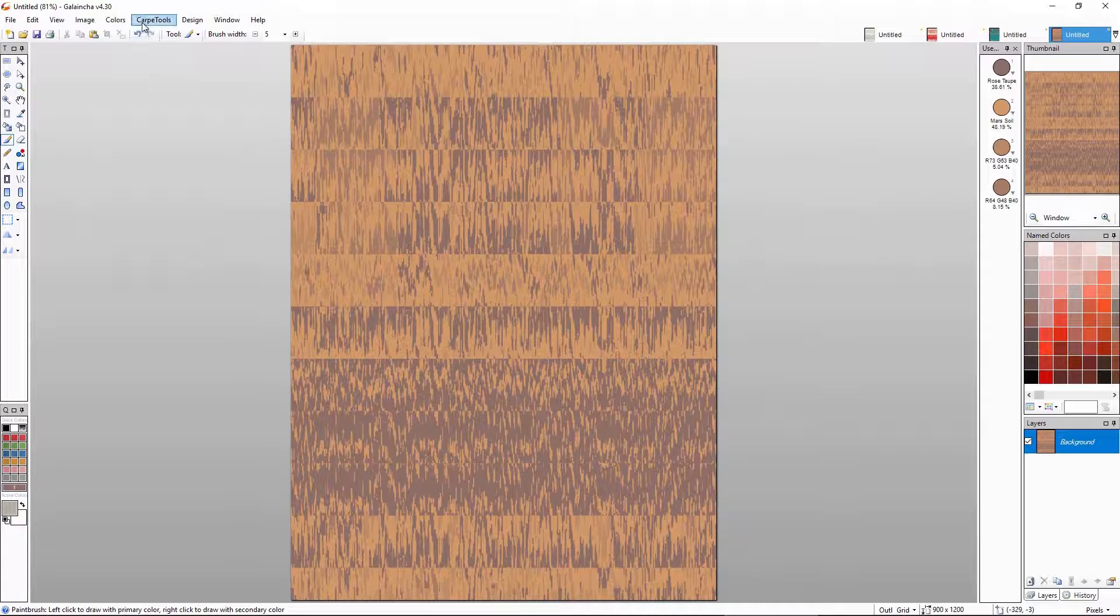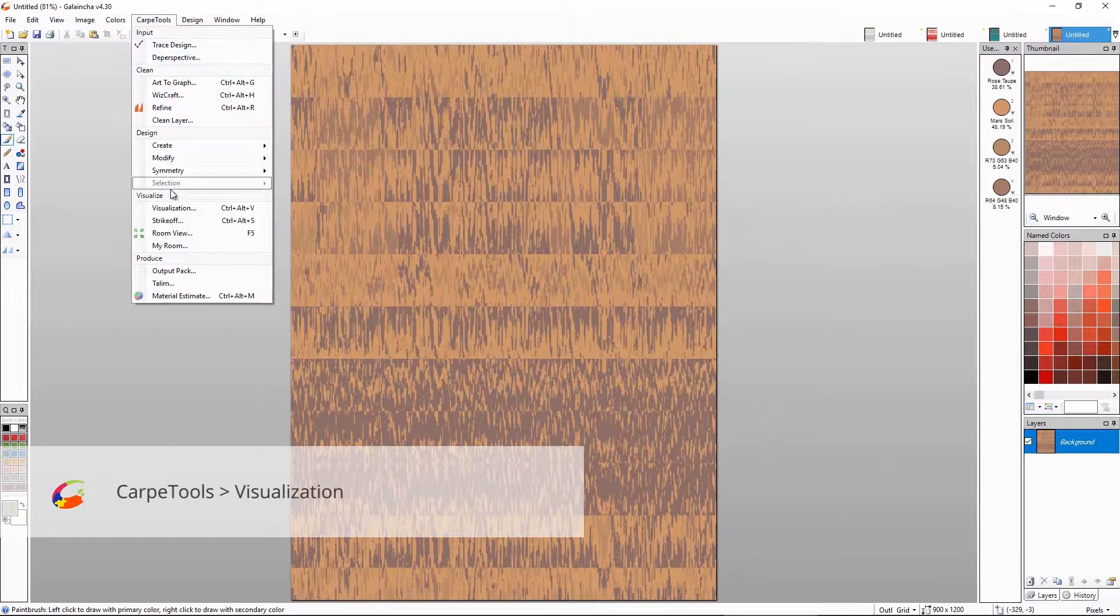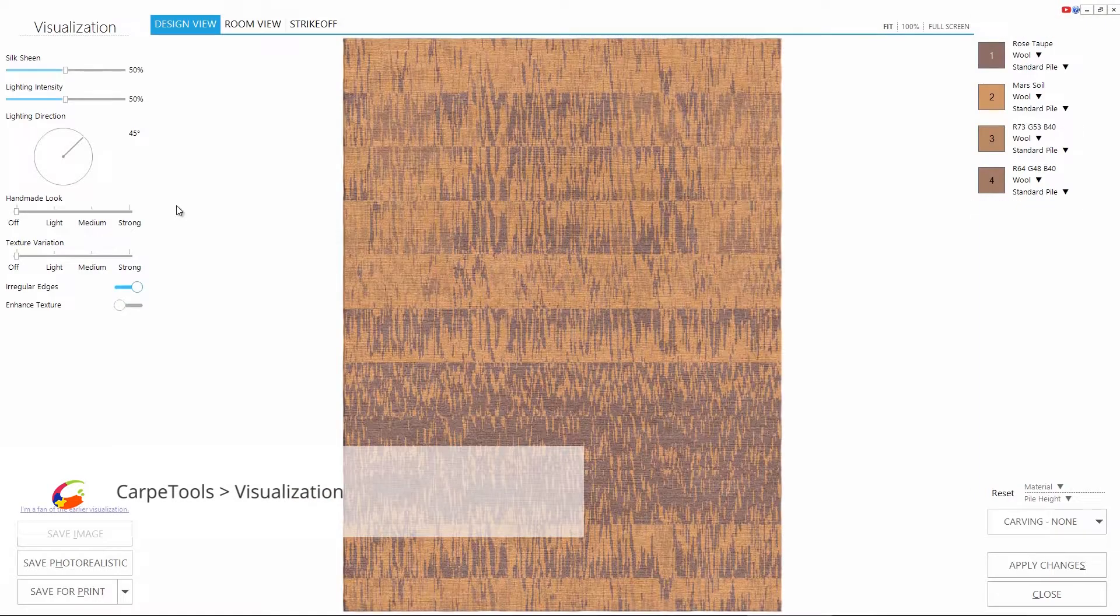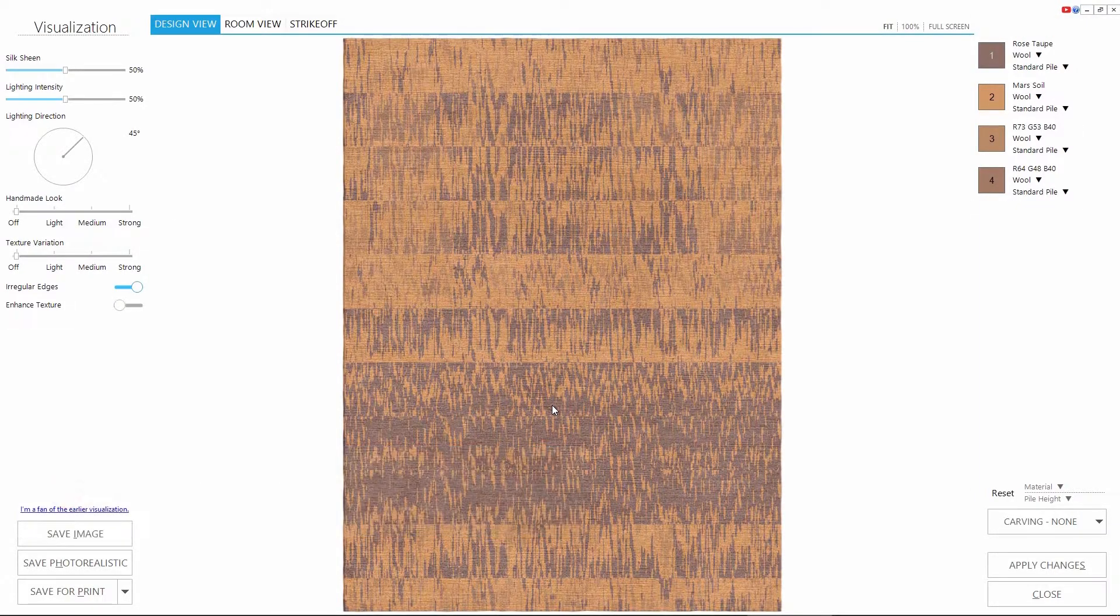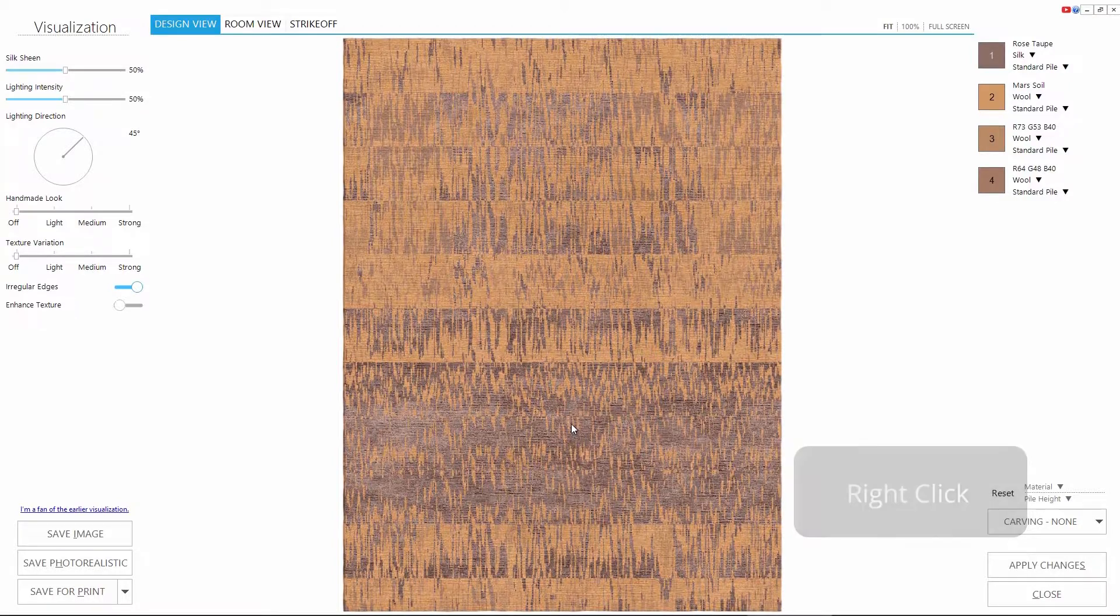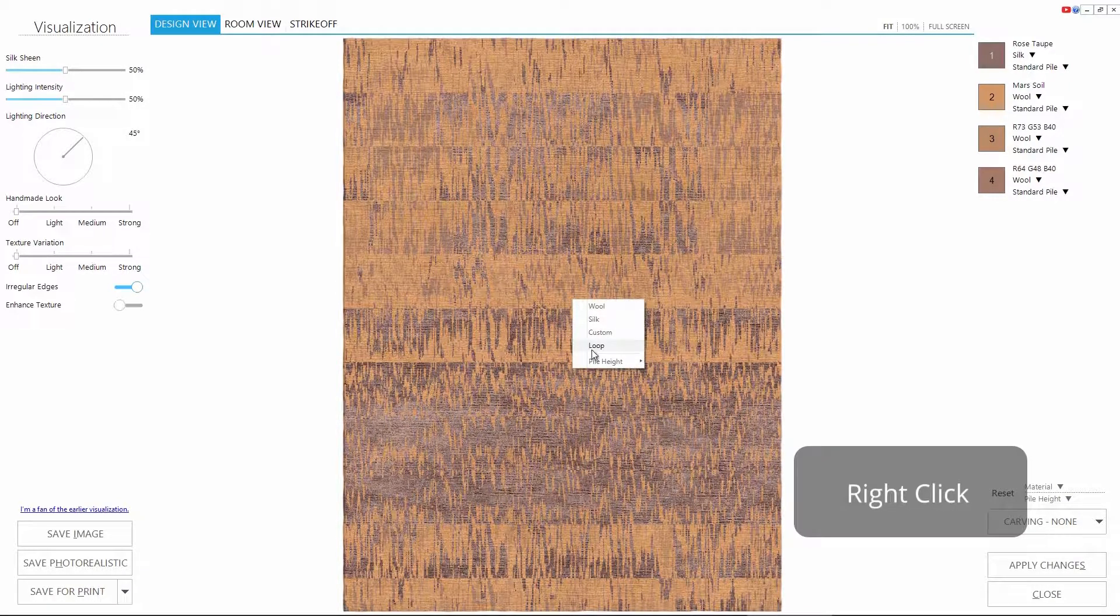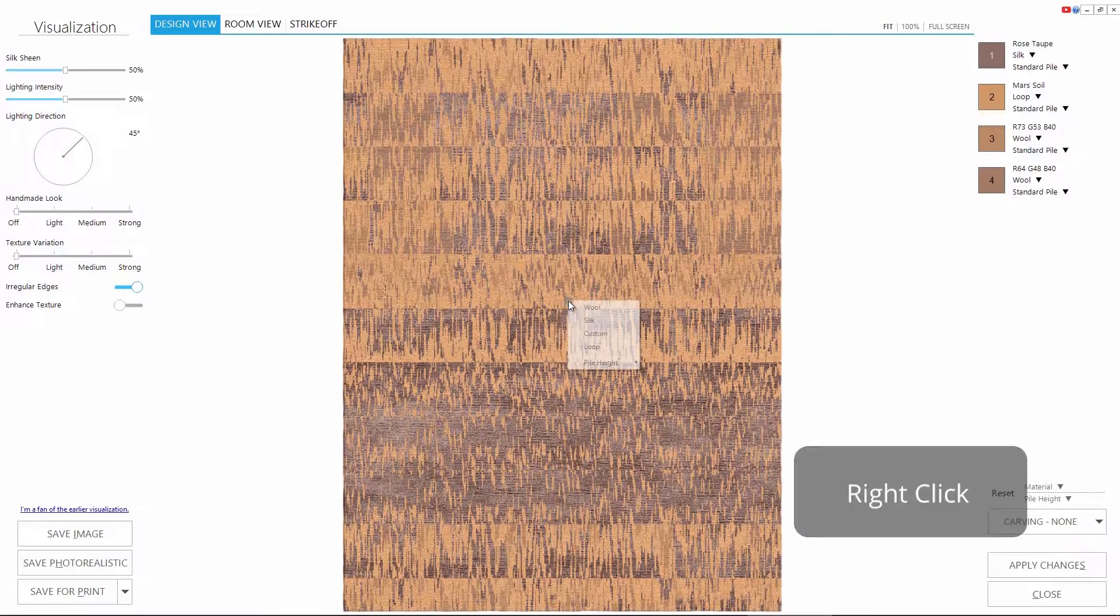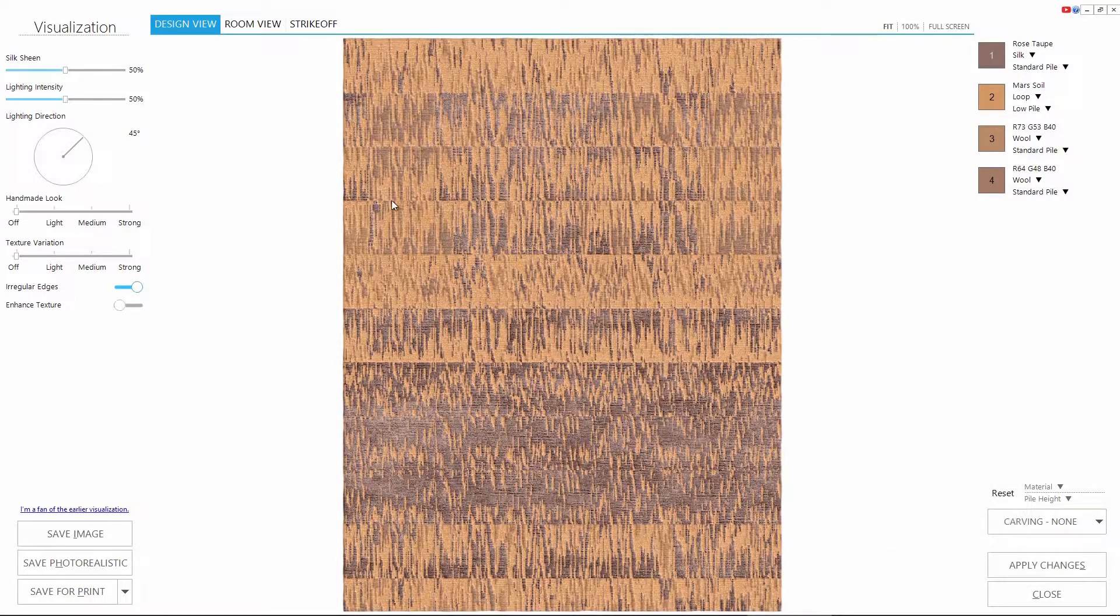And now the exciting part. Visualizing the design in real rug textures. Let's make this color silk and this one loop. Let's also lower the pile on the loop. Looks good.